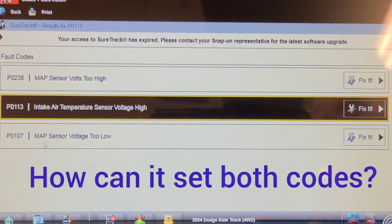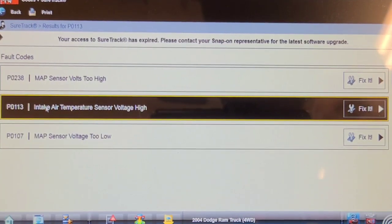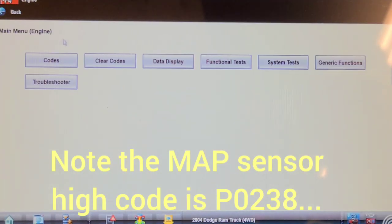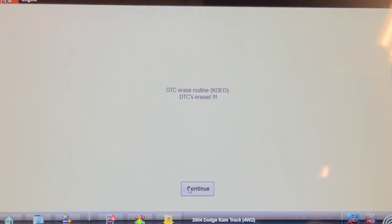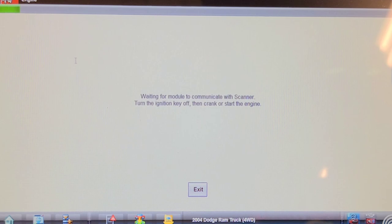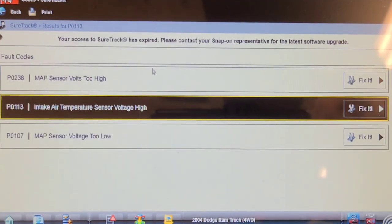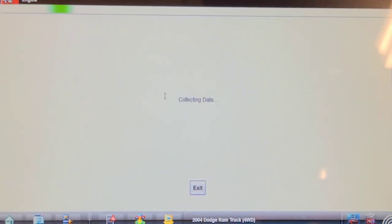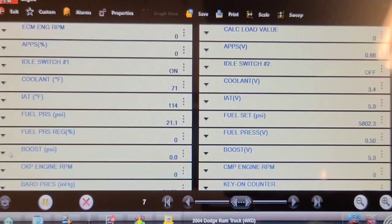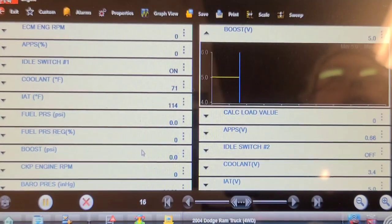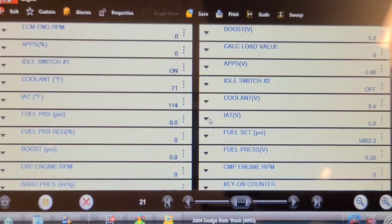This code should not be here. Intake air temp sensor voltage high - yes, that one makes sense because it's unplugged going to five volts. This one because I've got it jumped to five volts. But the P0107 should be gone - it should be able to clear. It's almost like the PCM is falsely reading it. Boost pressure is zero because it's out of range; boost pressure voltage is five volts. Intake air temperature is 114 degrees but intake air temperature voltage is also five volts.